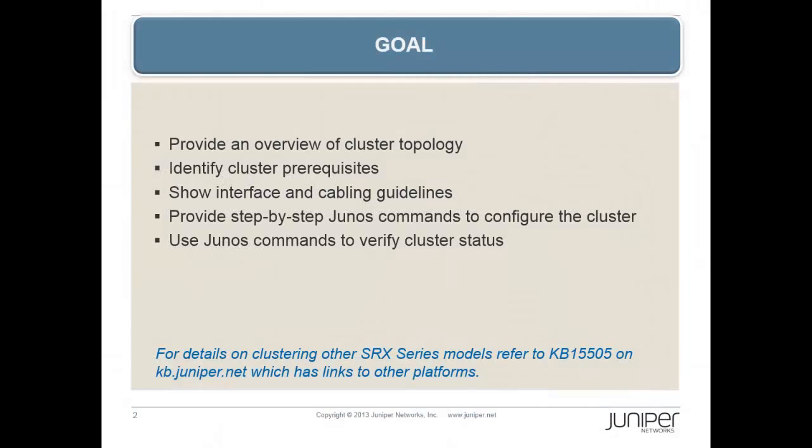This video will provide an overview of cluster topology, identify cluster prerequisites, show interface and cabling guidelines, provide step-by-step Junos commands to configure the cluster, and use Junos commands to verify the cluster status.